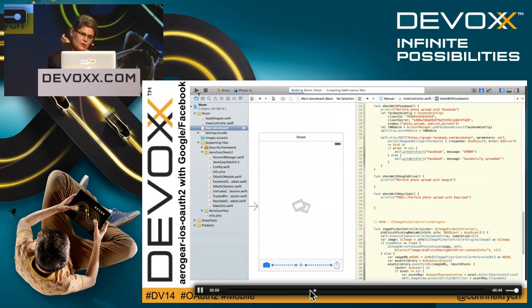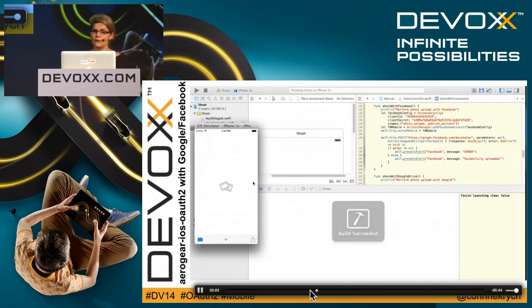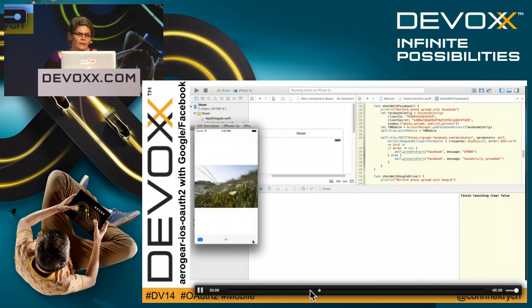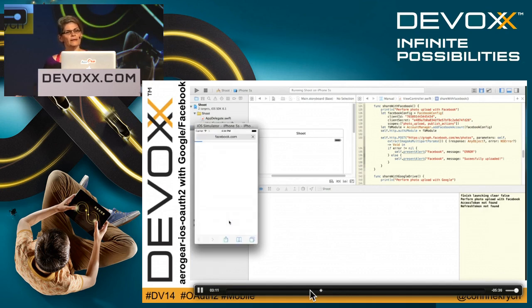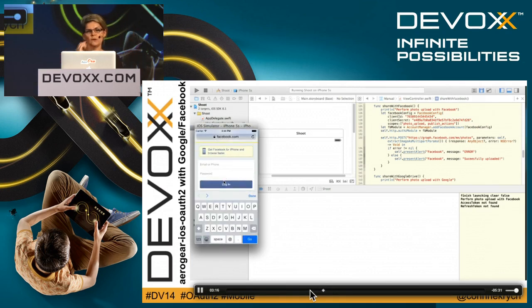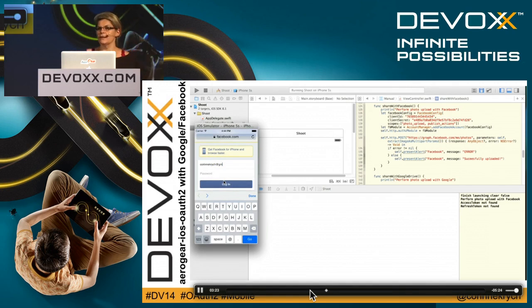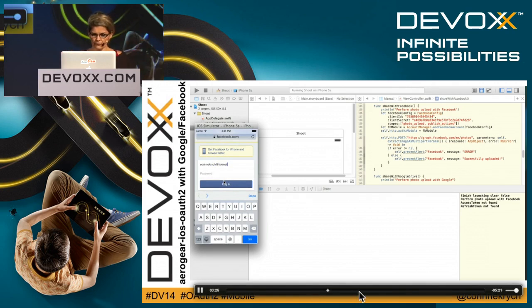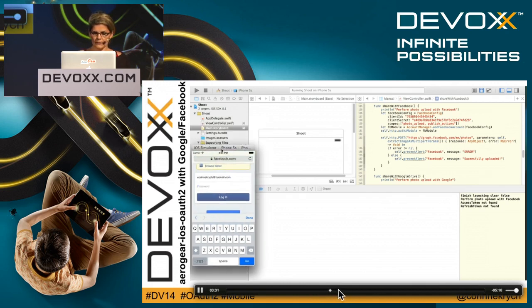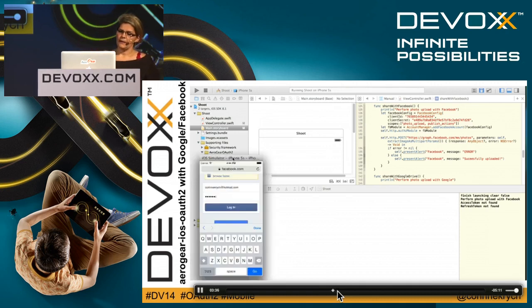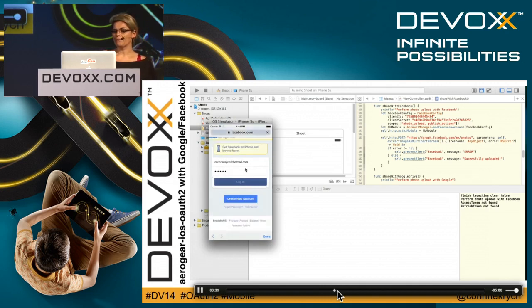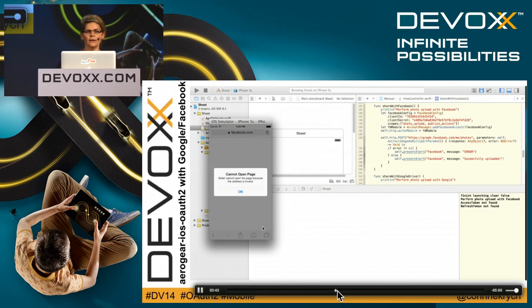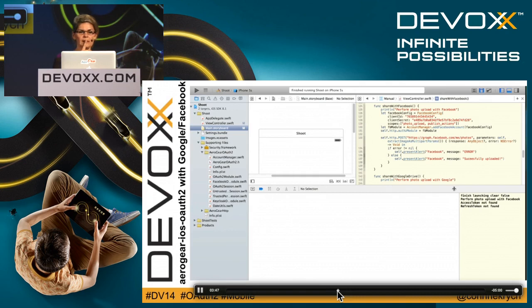We're going to launch the application. The application is building and then launching. We're going to select a picture from the camera roll and say I want to share it with Facebook. Here you see the browser is open, it's really Safari, and I'm going to enter my credentials. This is the external browser approach I was talking about. There is nothing in the middle.